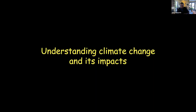Now I want to change gears and get into how we understand climate change and its impacts at really regional and local scales.